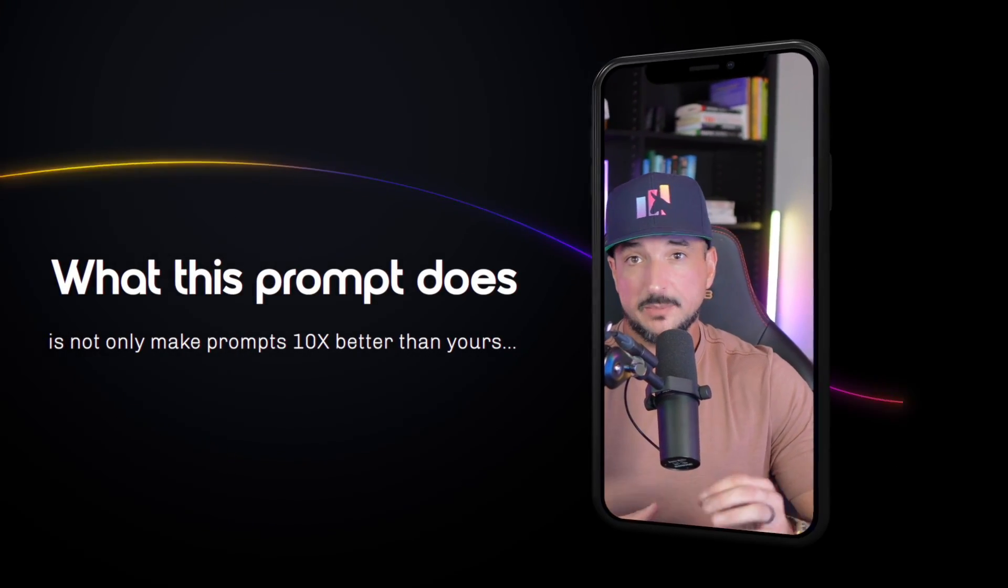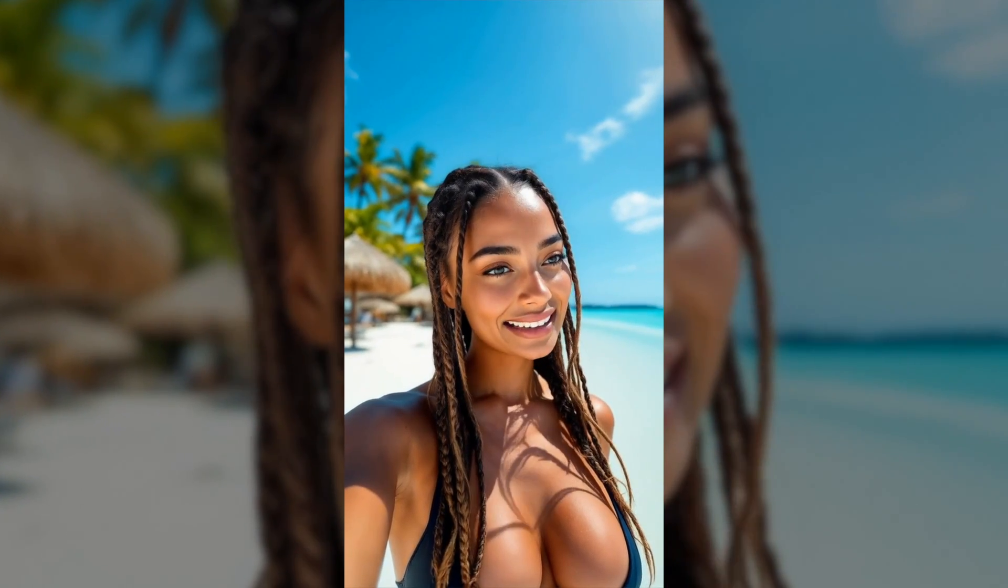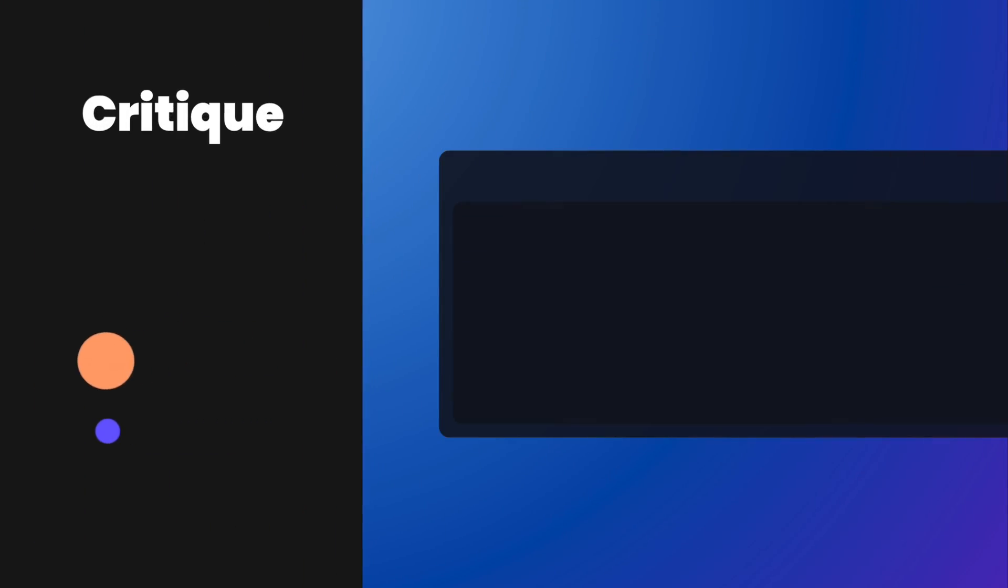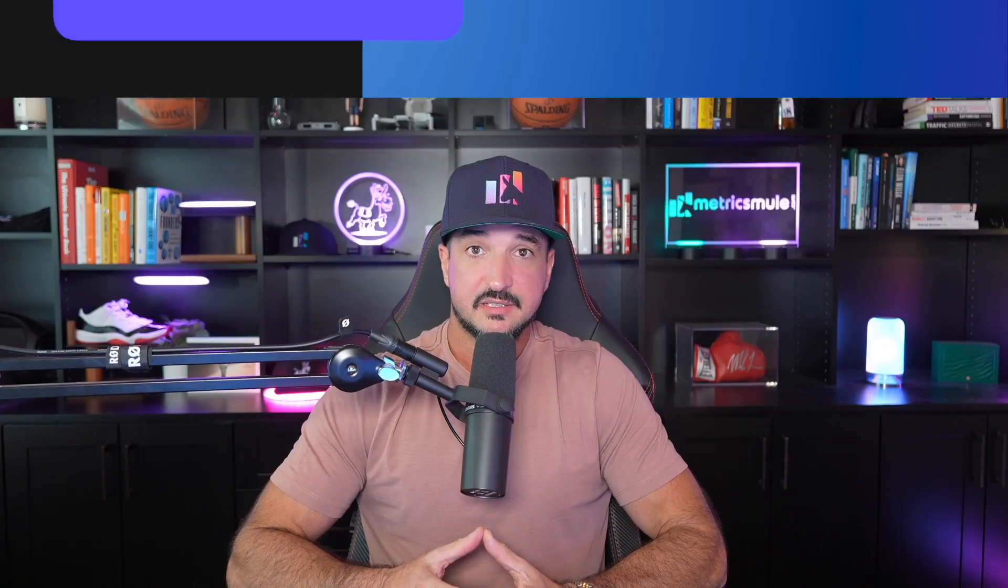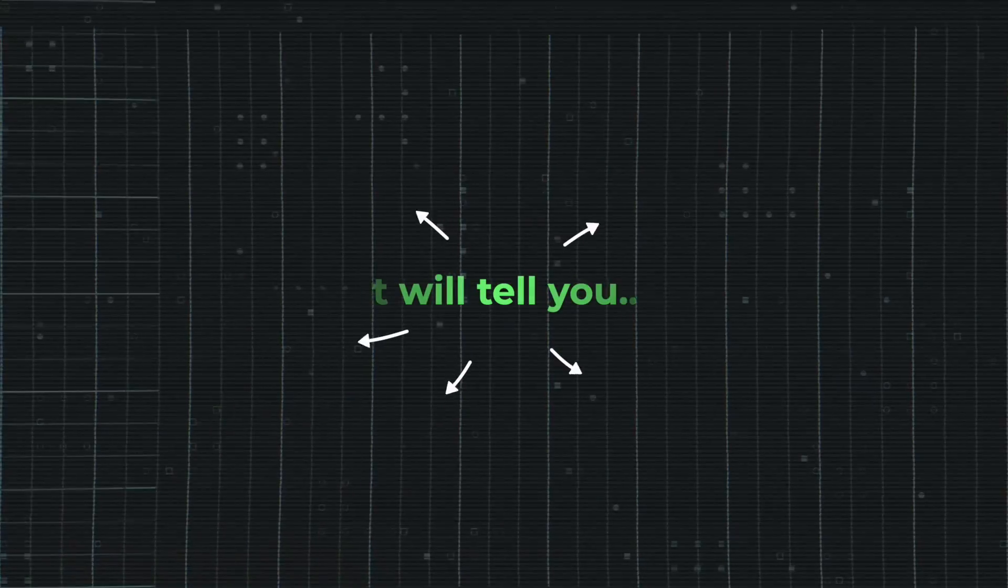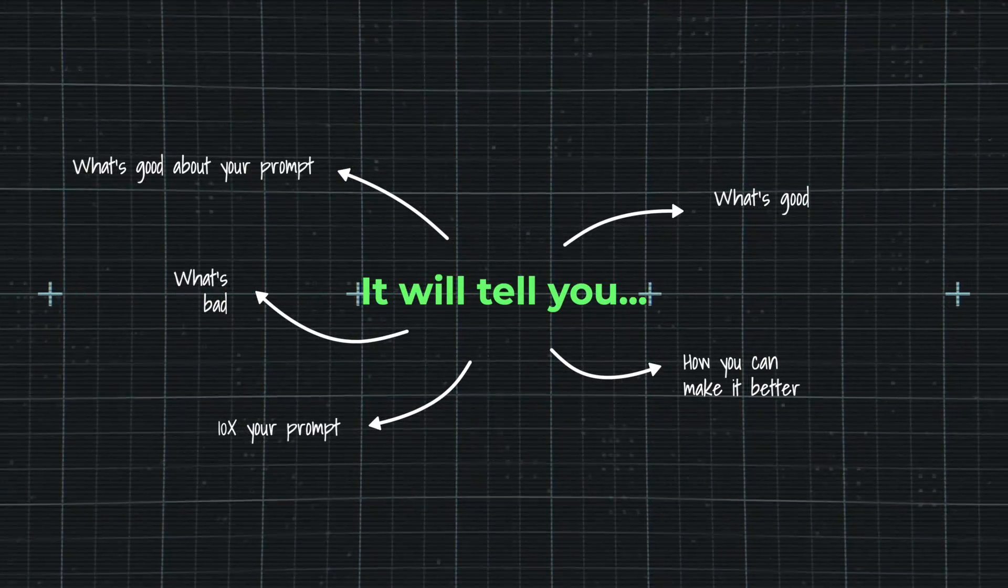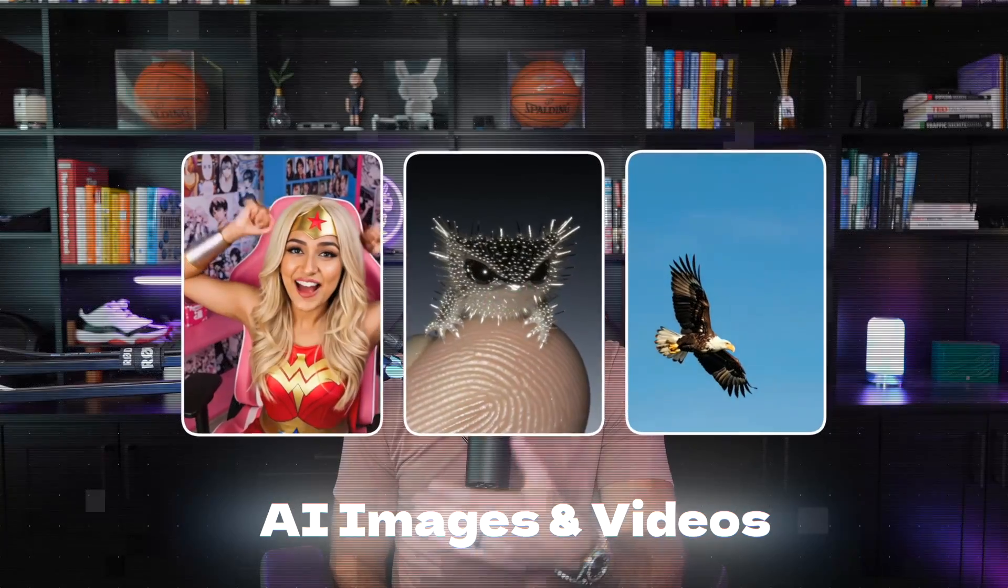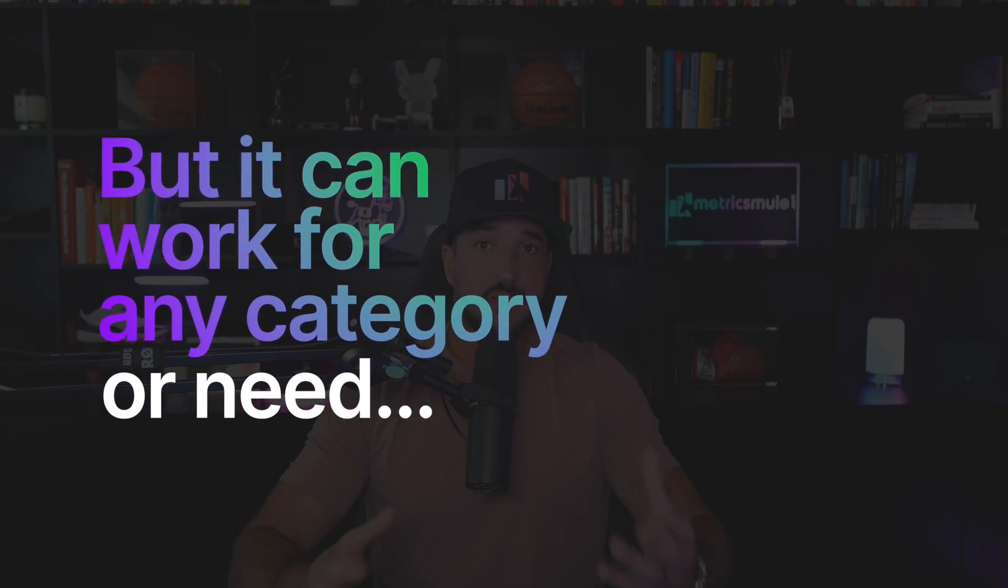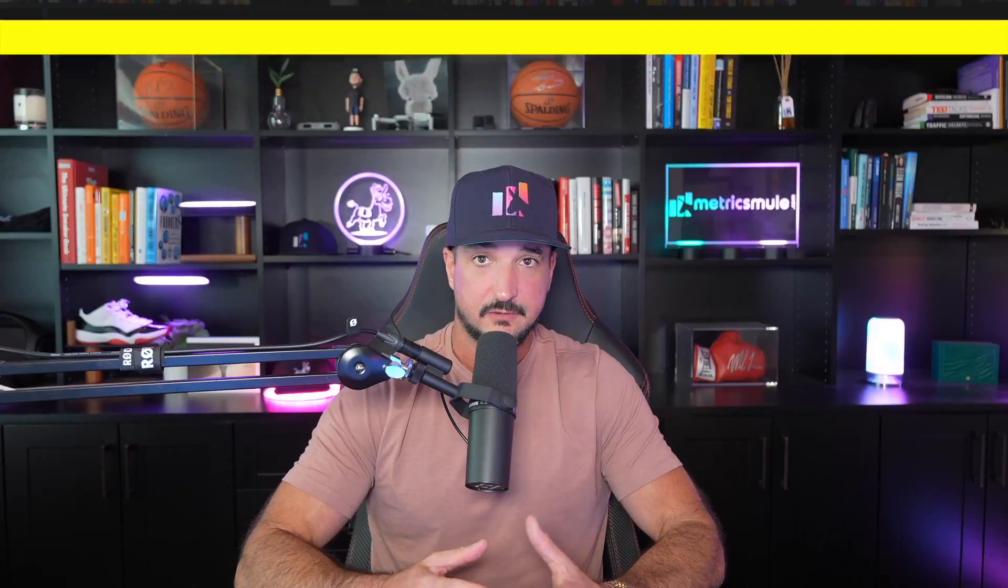What this prompt does is not only provide you with prompts 10x better than yours. So what exactly makes this so good, Eric? It's going to critique, criticize, and roast your prompt. But the good news is, it's then going to make your prompt 10 times better. It's going to tell you what's good about your prompt, what's bad, and how you can make it better. Now, these are going to be specific for AI images and videos. But it can actually work relatively well for any specific category or need.